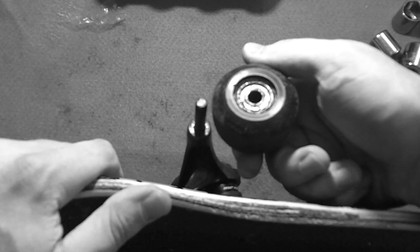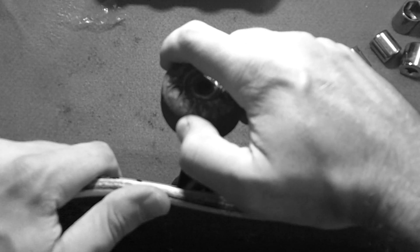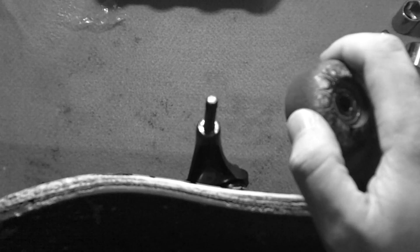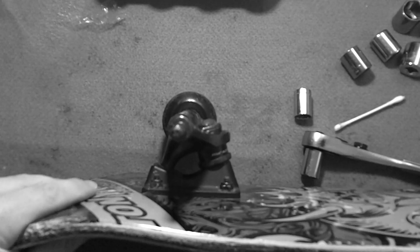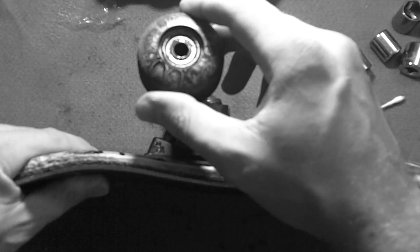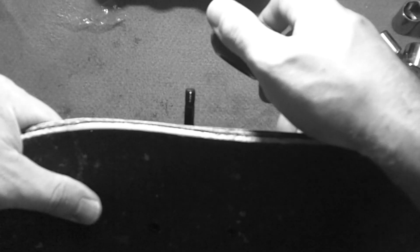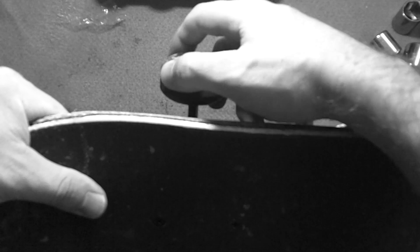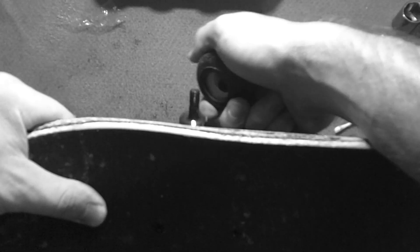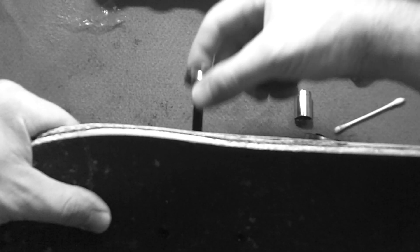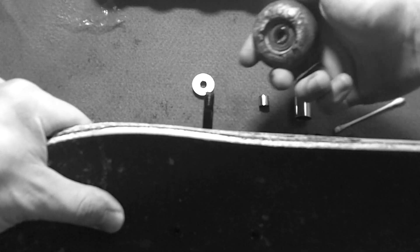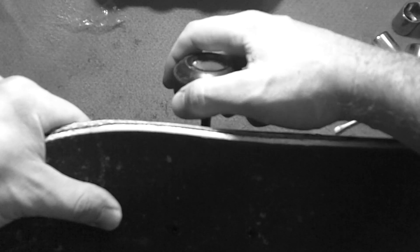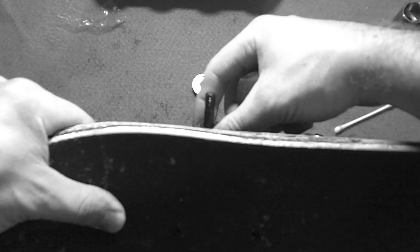Now at that point, what you want to do is just slightly put on the inside and pop out the bearing. And the inside will come out too. Slightly pop it in, pop it off.